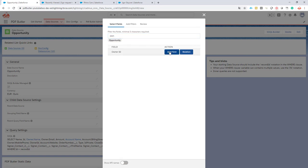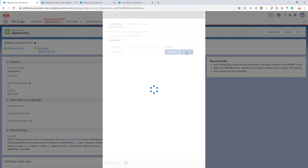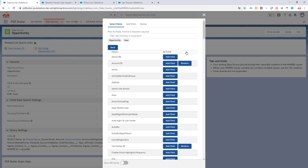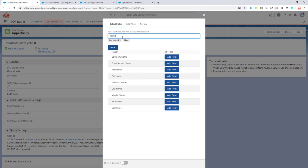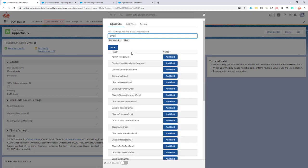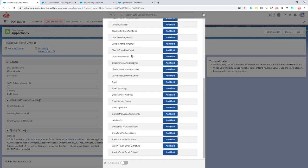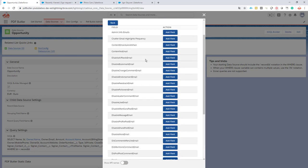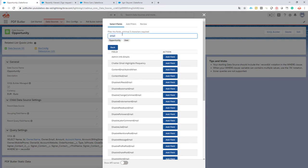I add the owner ID. I follow the relationship towards the owner. Now I want the first name and the last name. Now I also need the email address. There are a lot of email addresses and I need the mobile number.